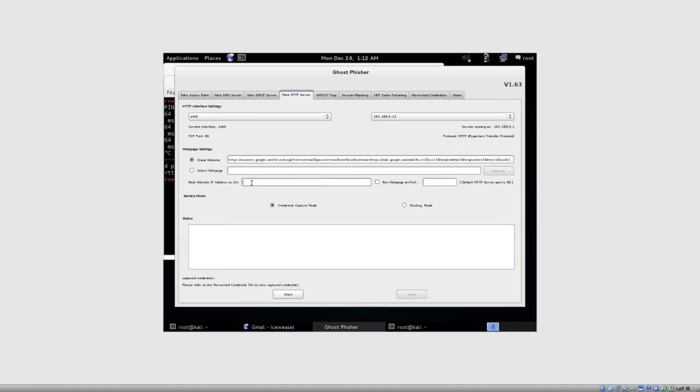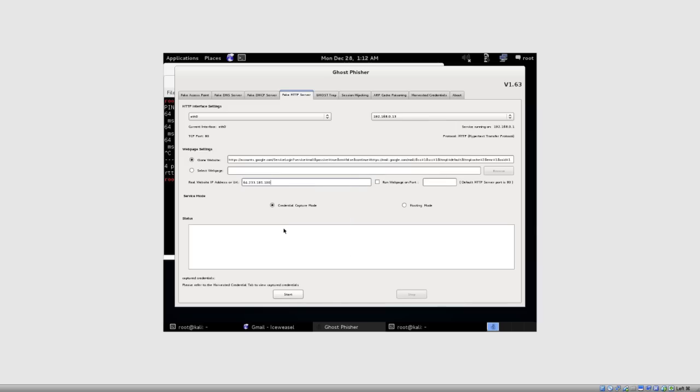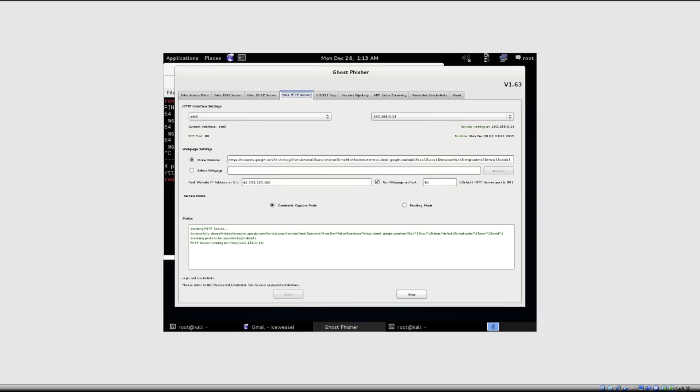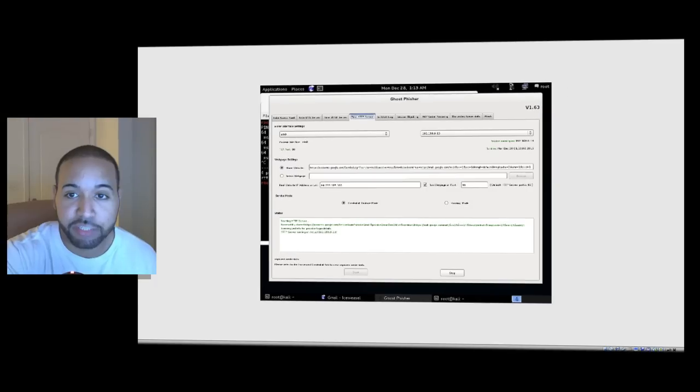Real website IP address or URL, hit paste. And then run web page on the following port, port 80, and all we're going to do is hit start. We in essence have a fake HTTP website running.